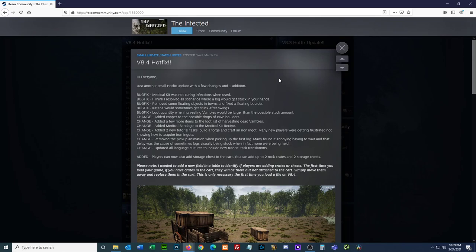I guess I should do a video. I'm just trying to focus right now on building, because that's what I was talking about. I know people are excited to see if there's anything interesting going on there. Change. Added a few more items to the loot list of harvesting dead Vambis. Okay, that's good. Change. Added medical bandage to the medical kit recipe. Medical kit, okay. All right.